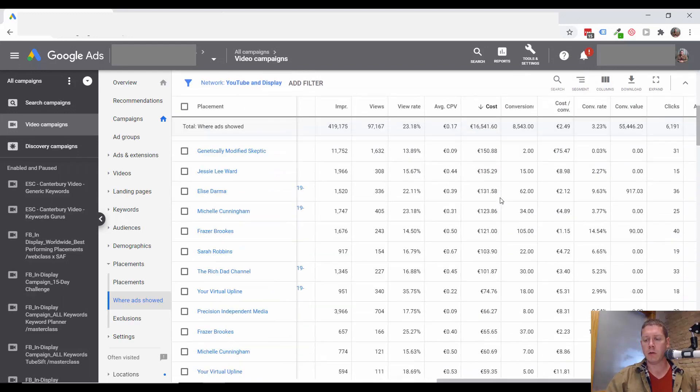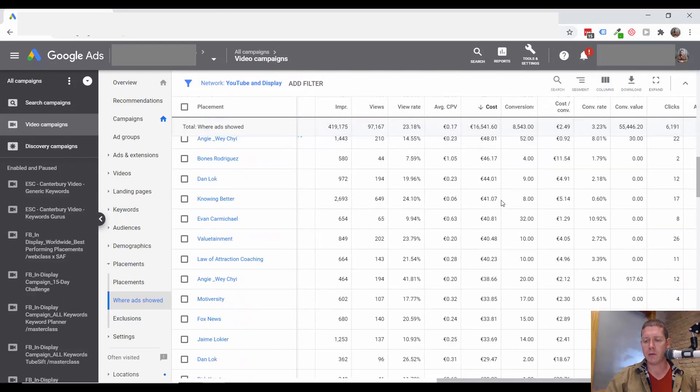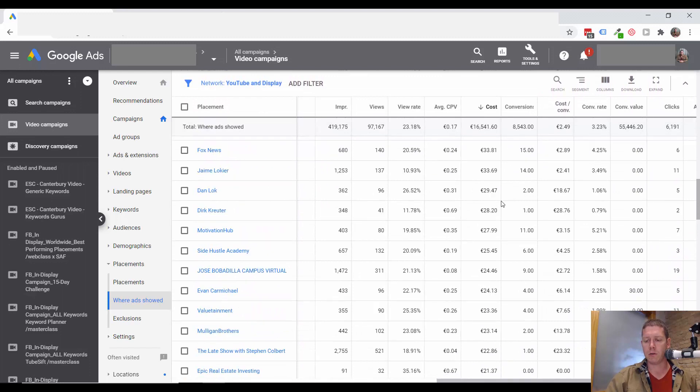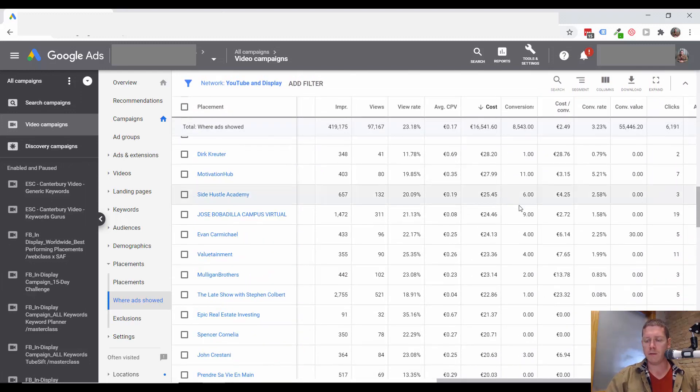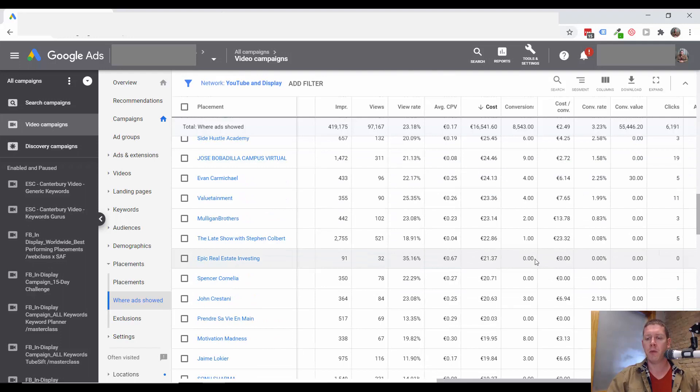And then scroll down until I come across zero conversions. Now you could set up a filter and only show channels with zero conversions. But this actually goes quicker.